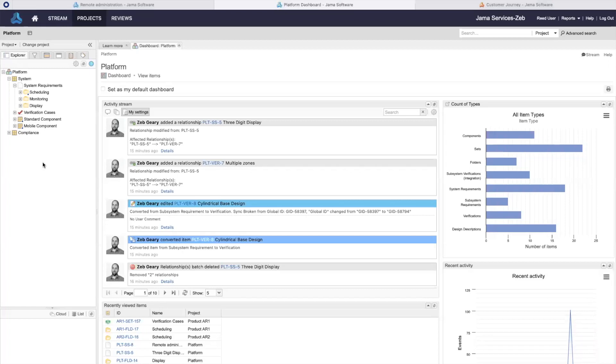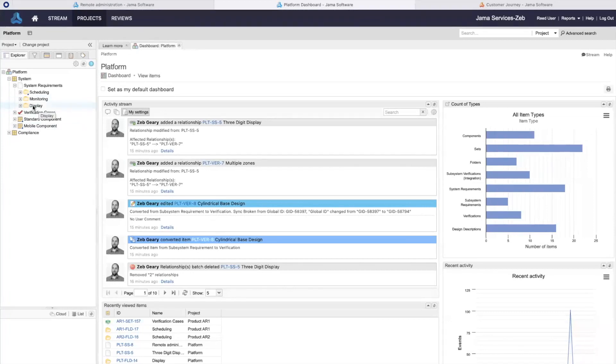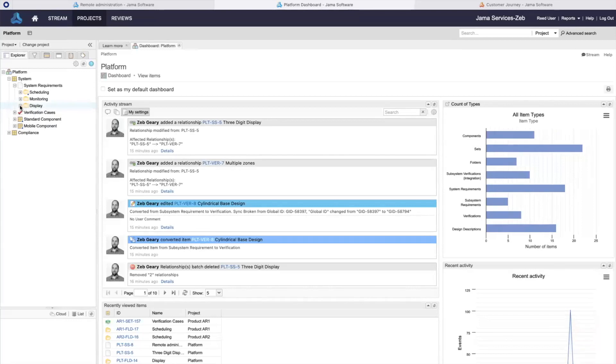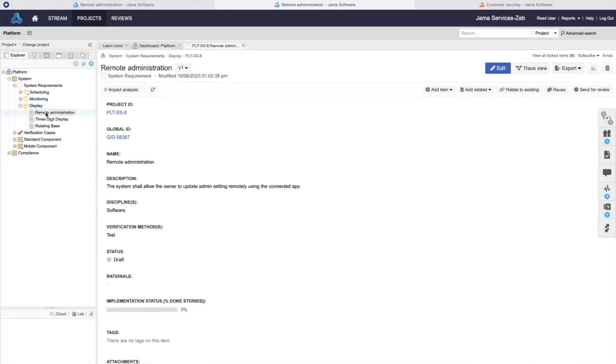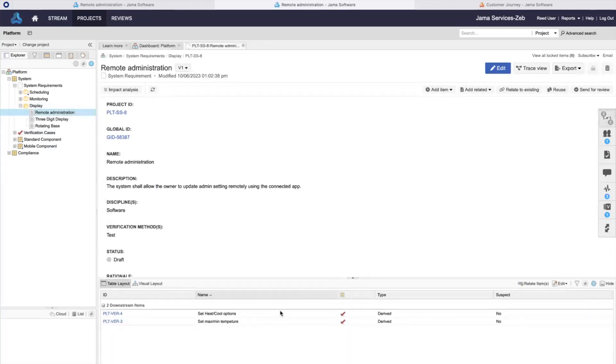And through reuse, I'll save time and ensure consistency with the platform. I want to bring these common display requirements into my project from the platform. I see that these requirements have related verifications, and I want to bring these into my project as well.